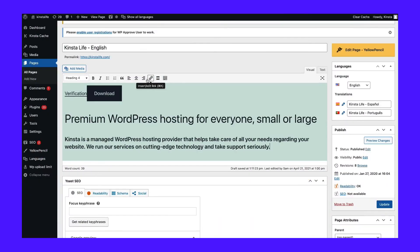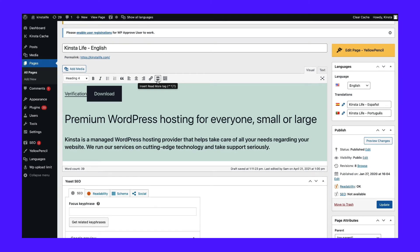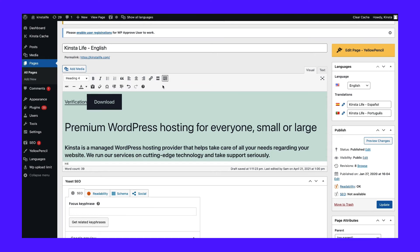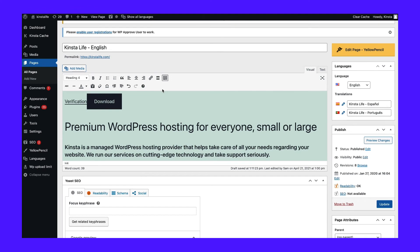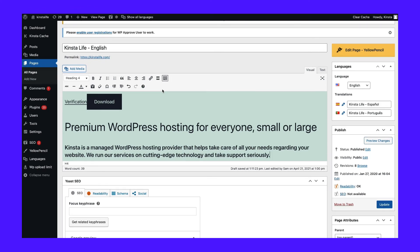This toolbar is also where you'll add links to your copy. Finally, there's a button you can use to add a Read More tag. This could be a helpful feature if you include articles on your site but don't want to display the full texts on your homepage. The last button in the row will open another group of tools, giving you more options for styling your text, such as adding colors or changing the size.